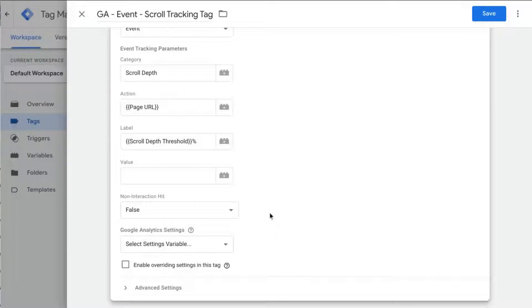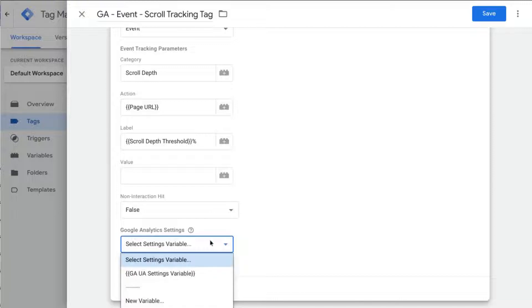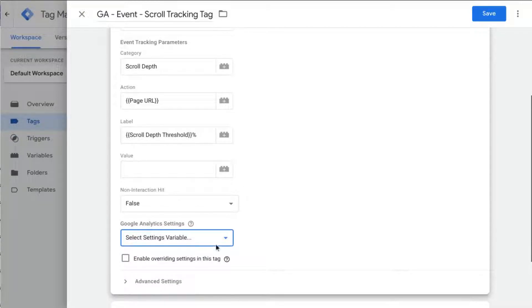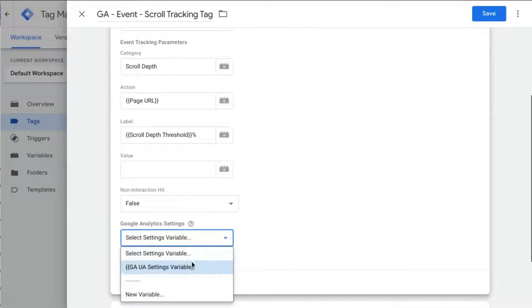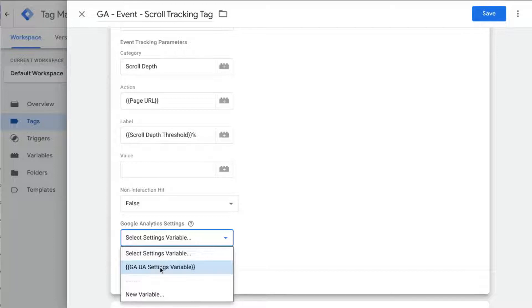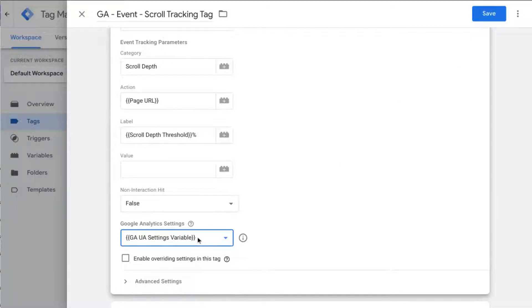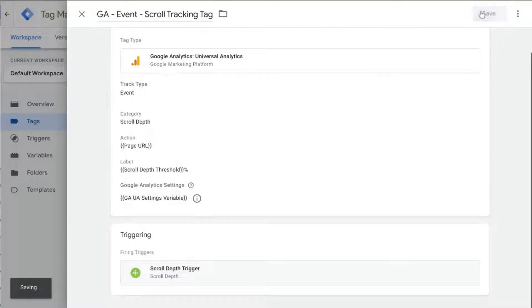Make sure you configure the Google Analytics settings field to the settings that you want. We're going to use this GA UA settings variable that I've already configured so that sends it to the correct GA property. We'll save this.